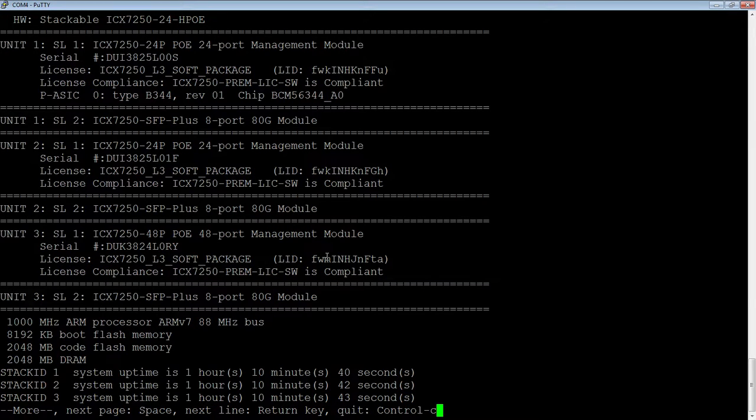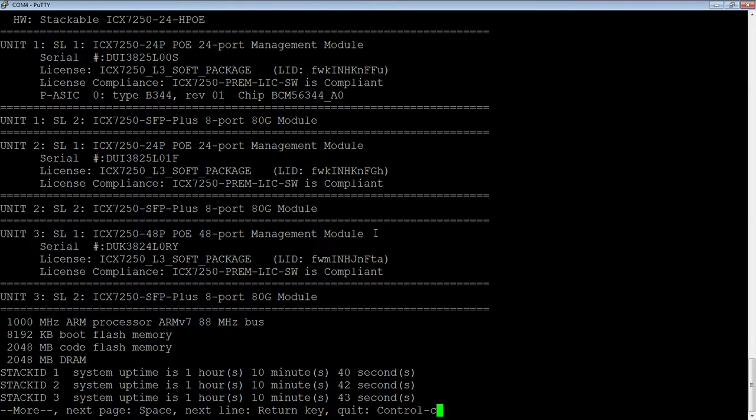So the LID is the license ID, so you will need that in combination with the transaction key in order to generate a license.